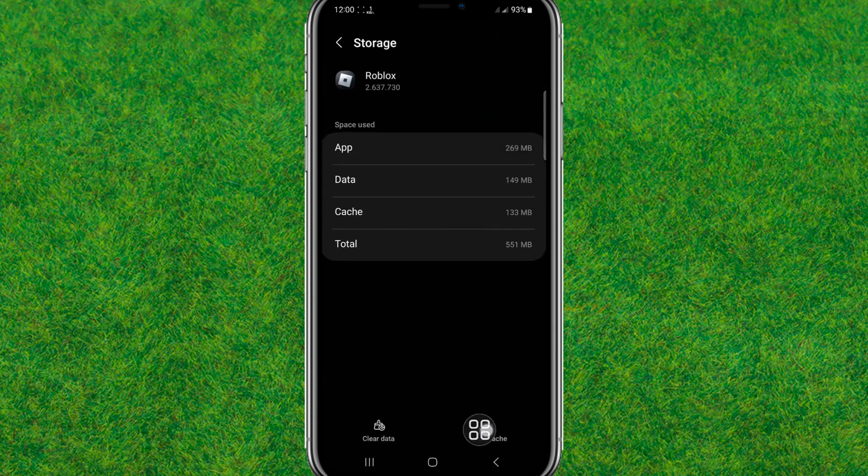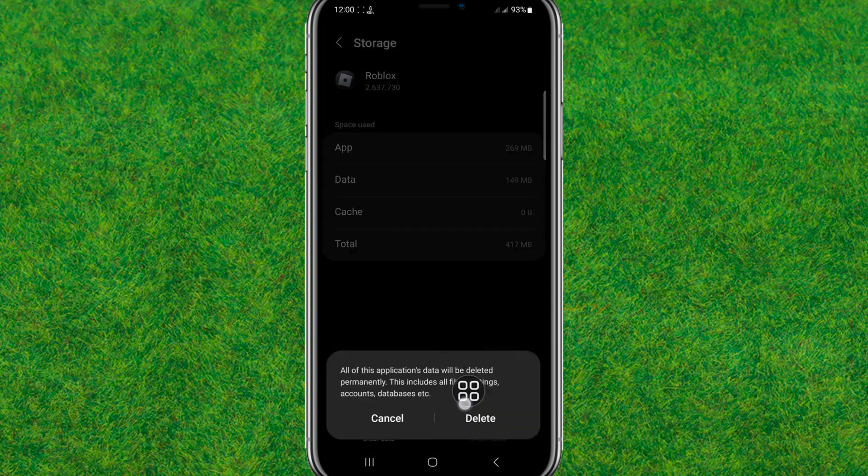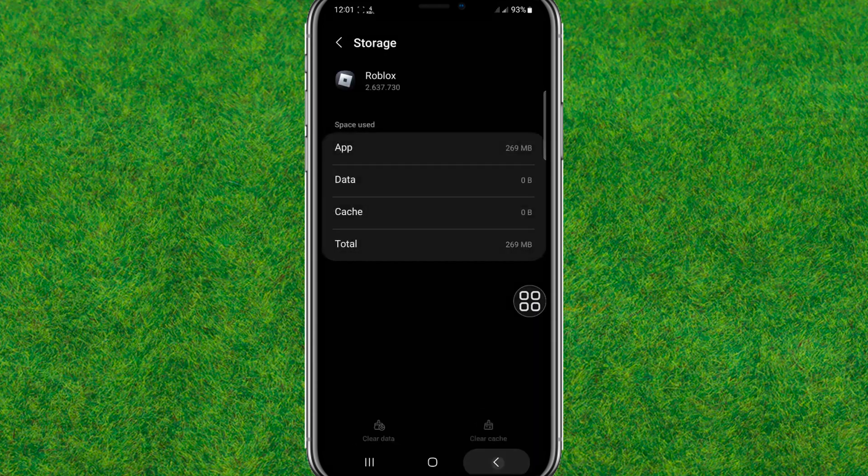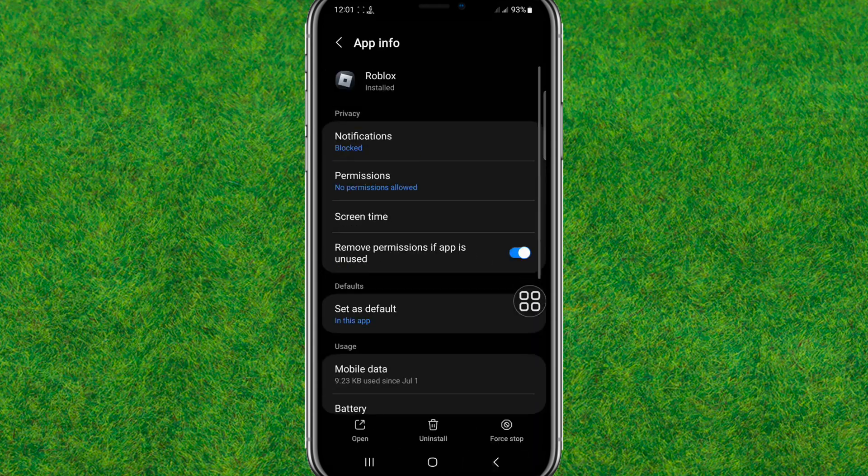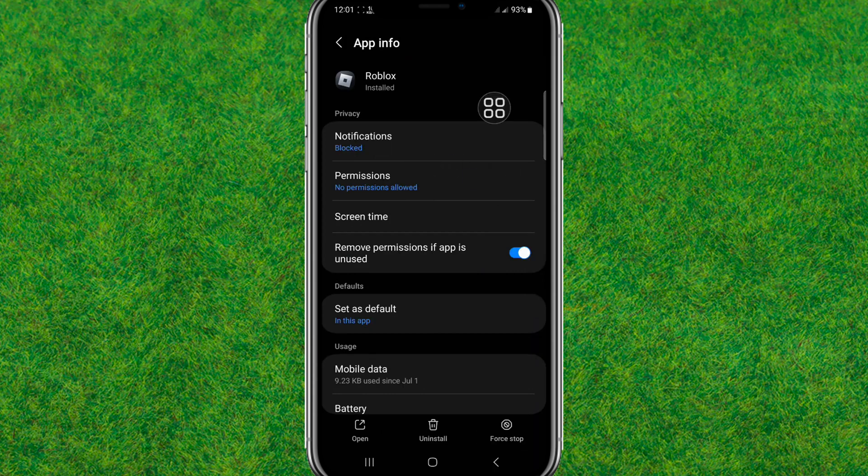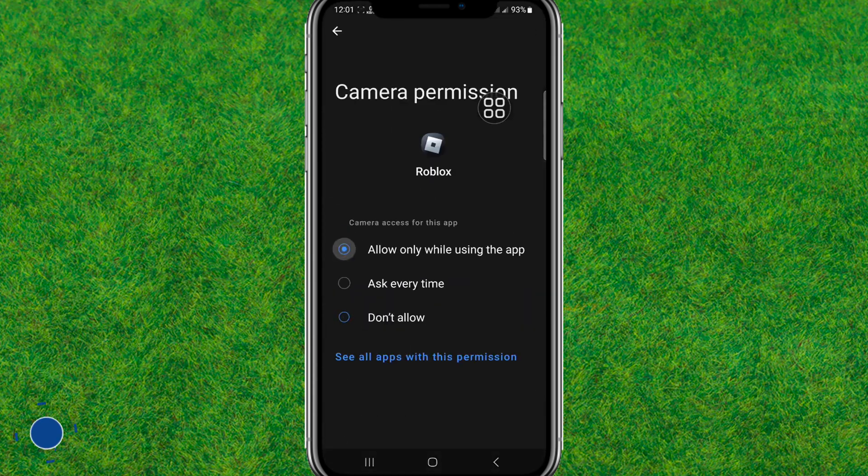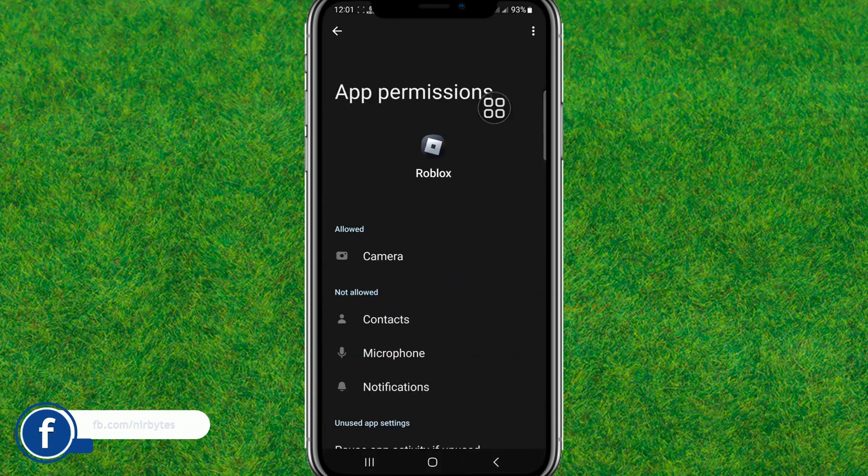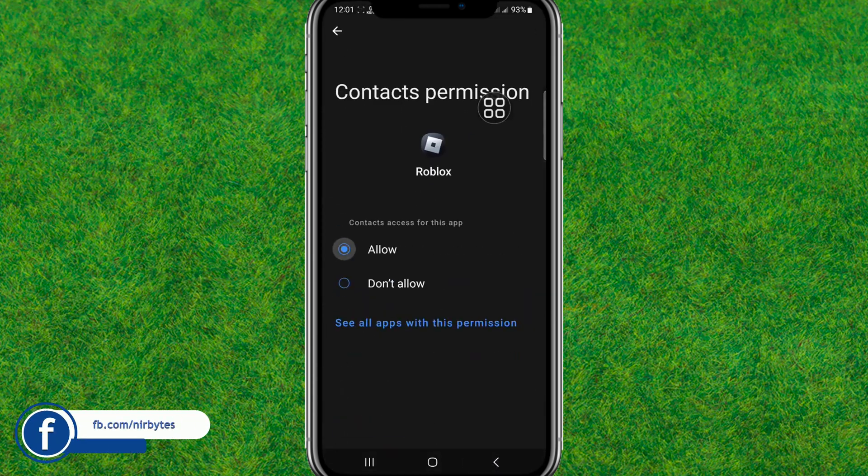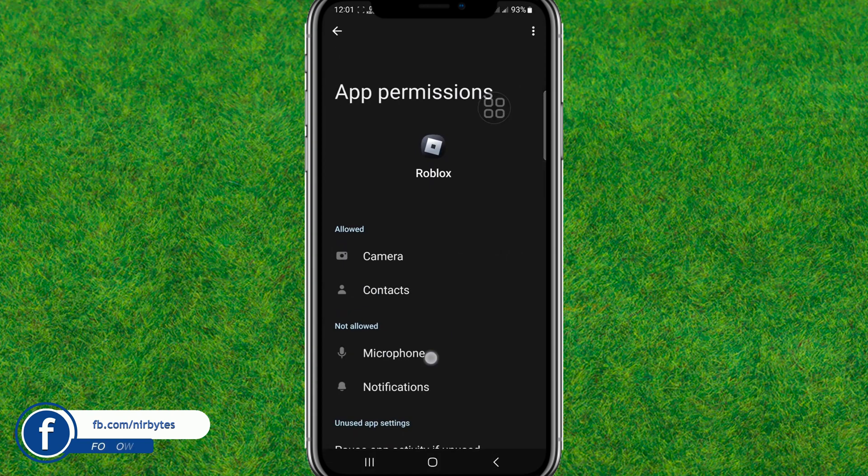Make sure to clear all the data and caches which is currently inside Roblox. Just tap on delete. After clearing all the data, go back and reset all the required information that is required to run this application.